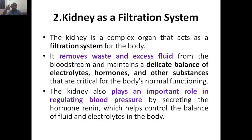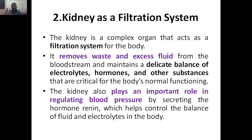The kidney also plays an important role in regulating blood pressure. The blood pressure is regulated by the kidney through the hormone renin, which the kidney secretes. Renin helps regulate blood pressure in the body.